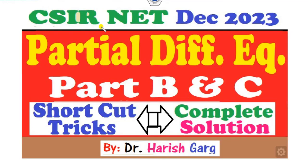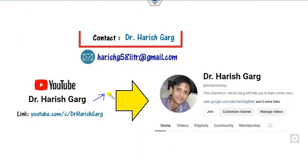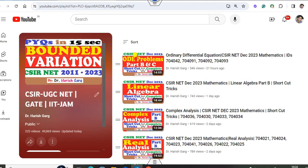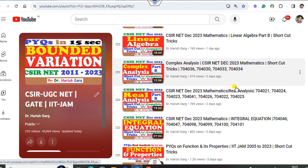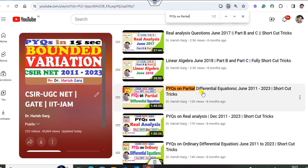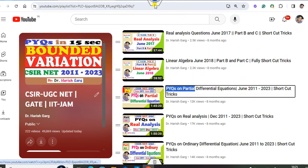Hello everyone, welcome to the next lecture on the CSIR NET December 2023 solution. Today, I will explain how you can solve the partial differential equations from Part B and Part C complete solution. I'm Dr. Harishkar. You can follow my YouTube channel where you can find the playlist of the CSIR UGC NET and see various previous year questions related to the CSIR NET, all explained with shortcut tricks.